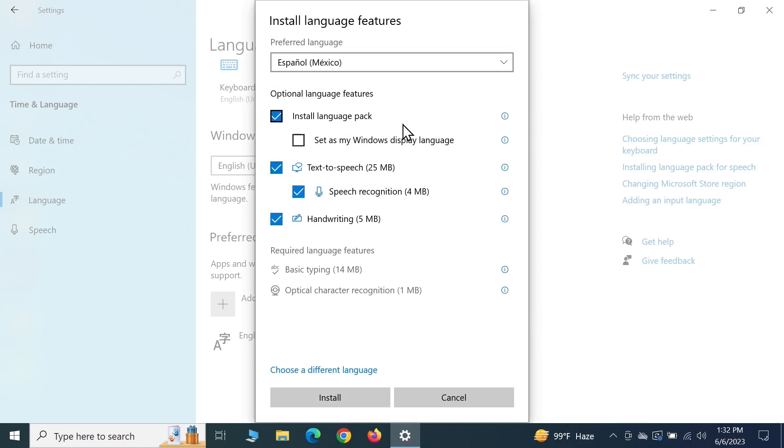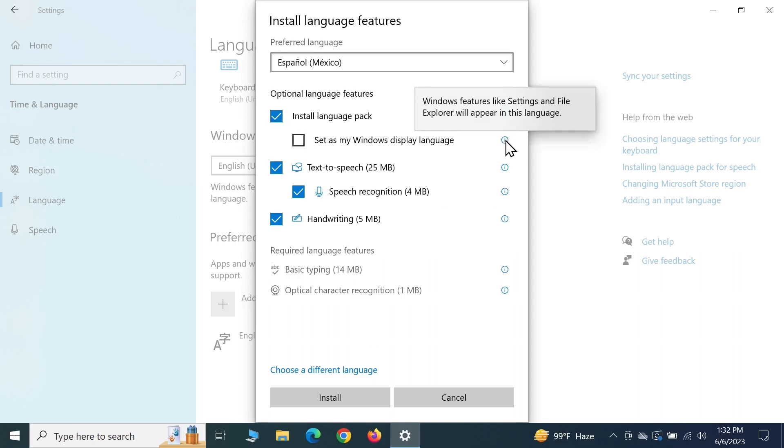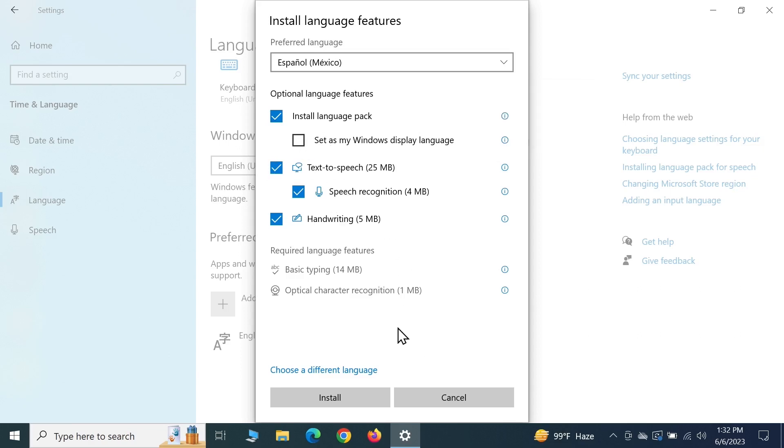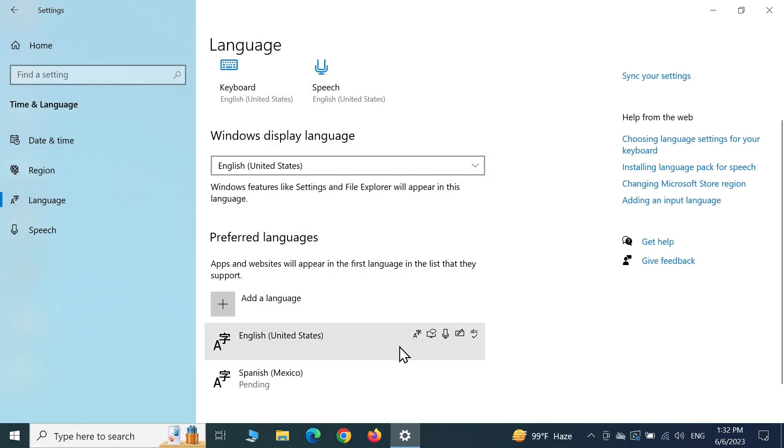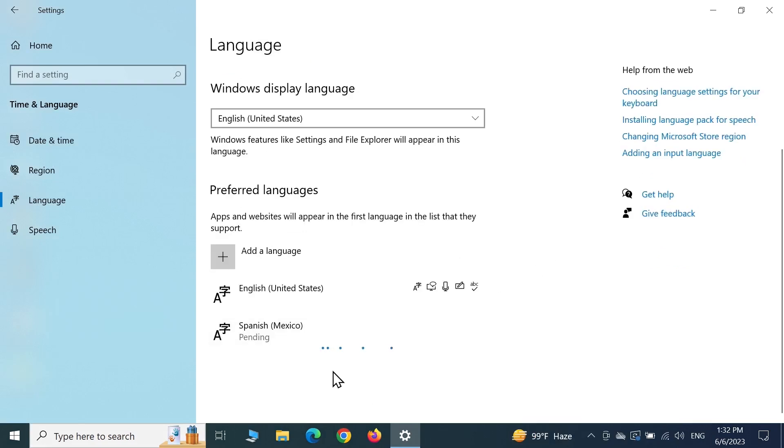If you want to set this language as your Windows display language - that means everything including the menus will be in this language - you need to check this box. Otherwise, you can keep this unchecked and then click on Install. It is going to take some time for the language to download and install, so just hang in there.